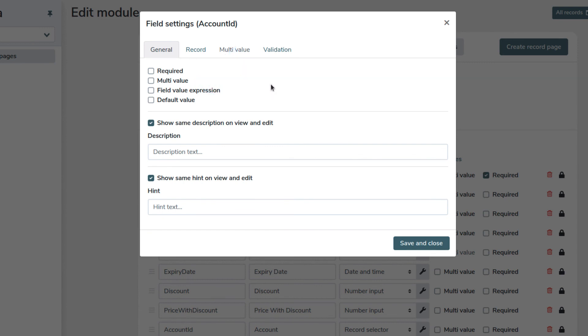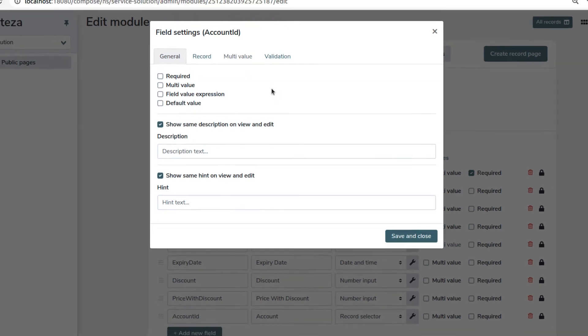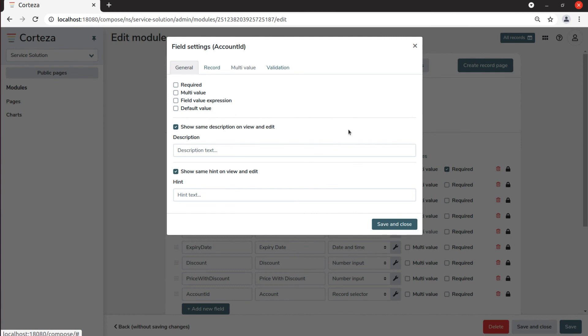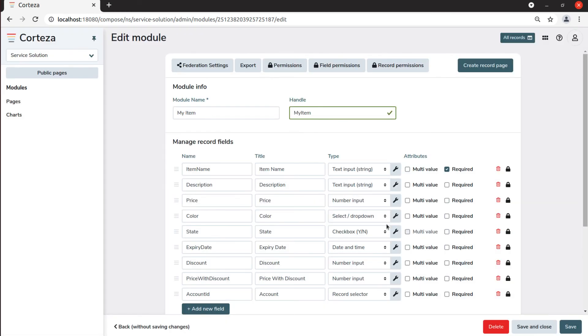We save and close to confirm. To finish let's click save and close.